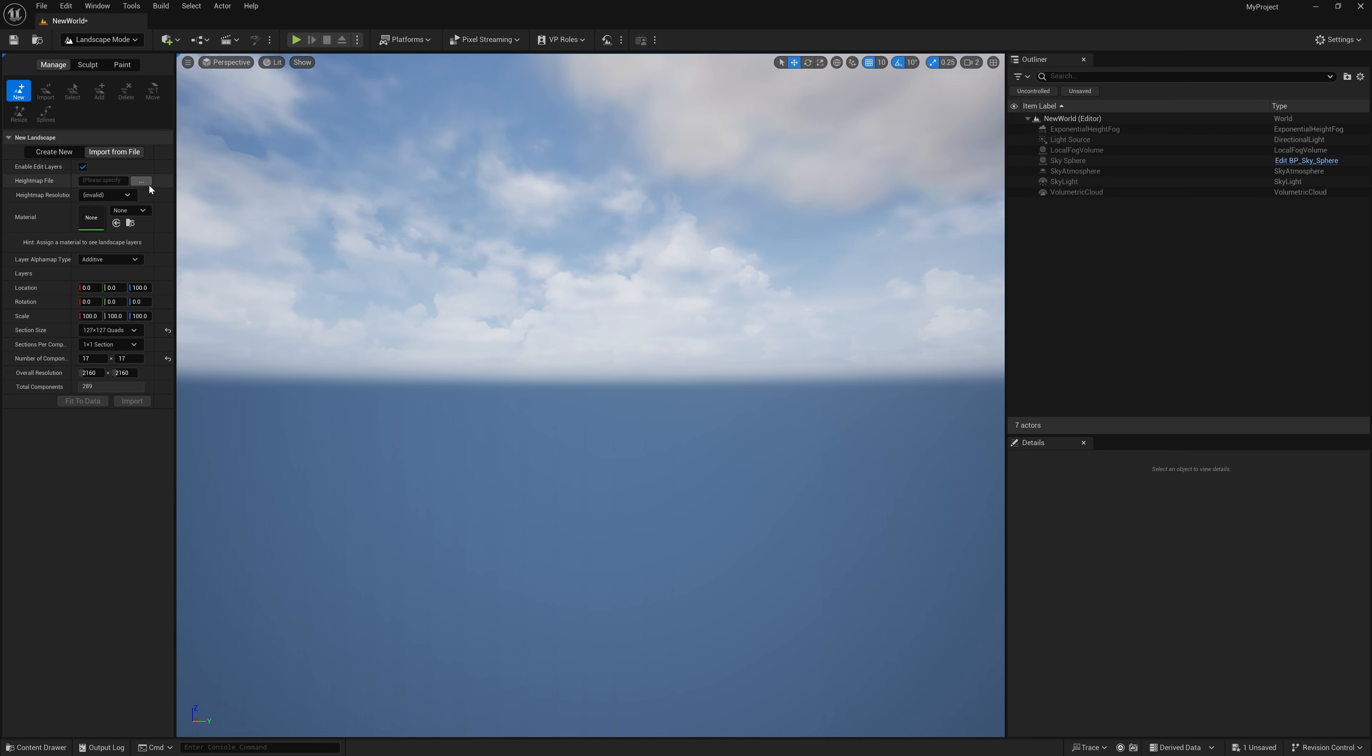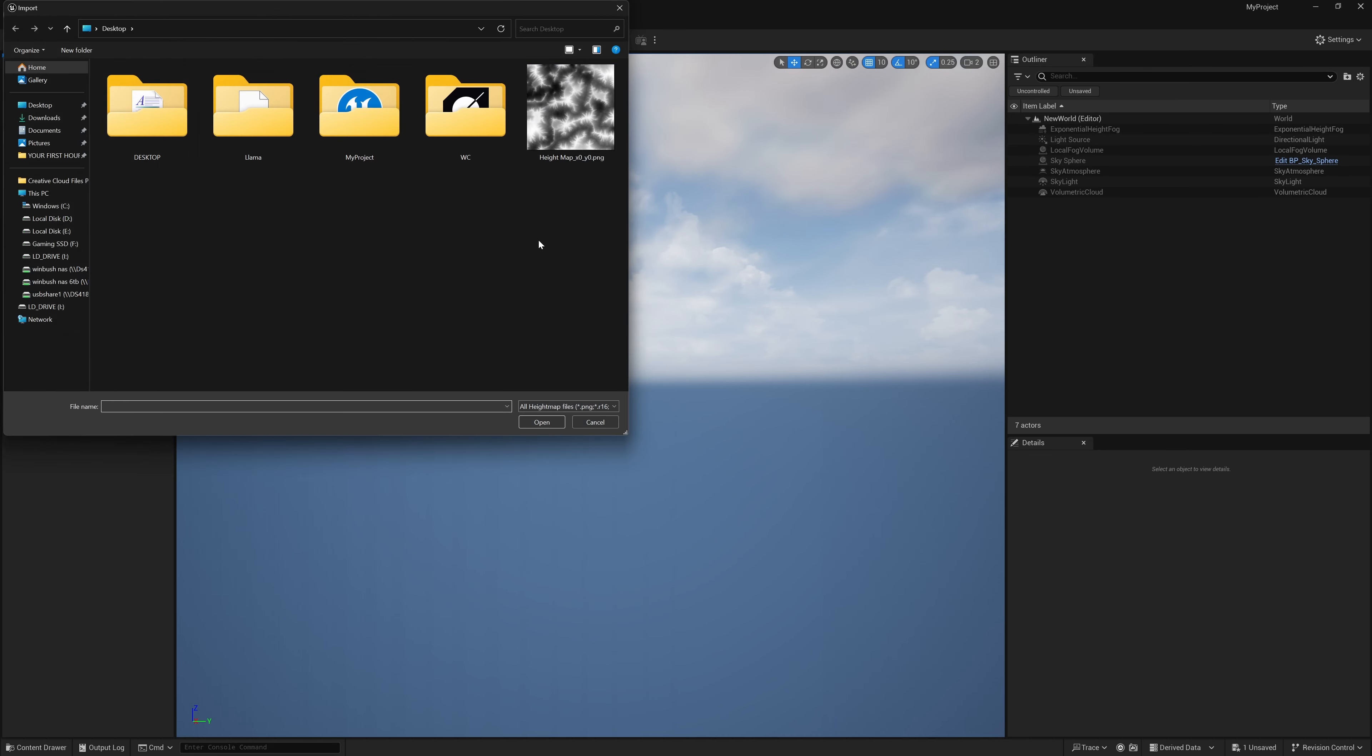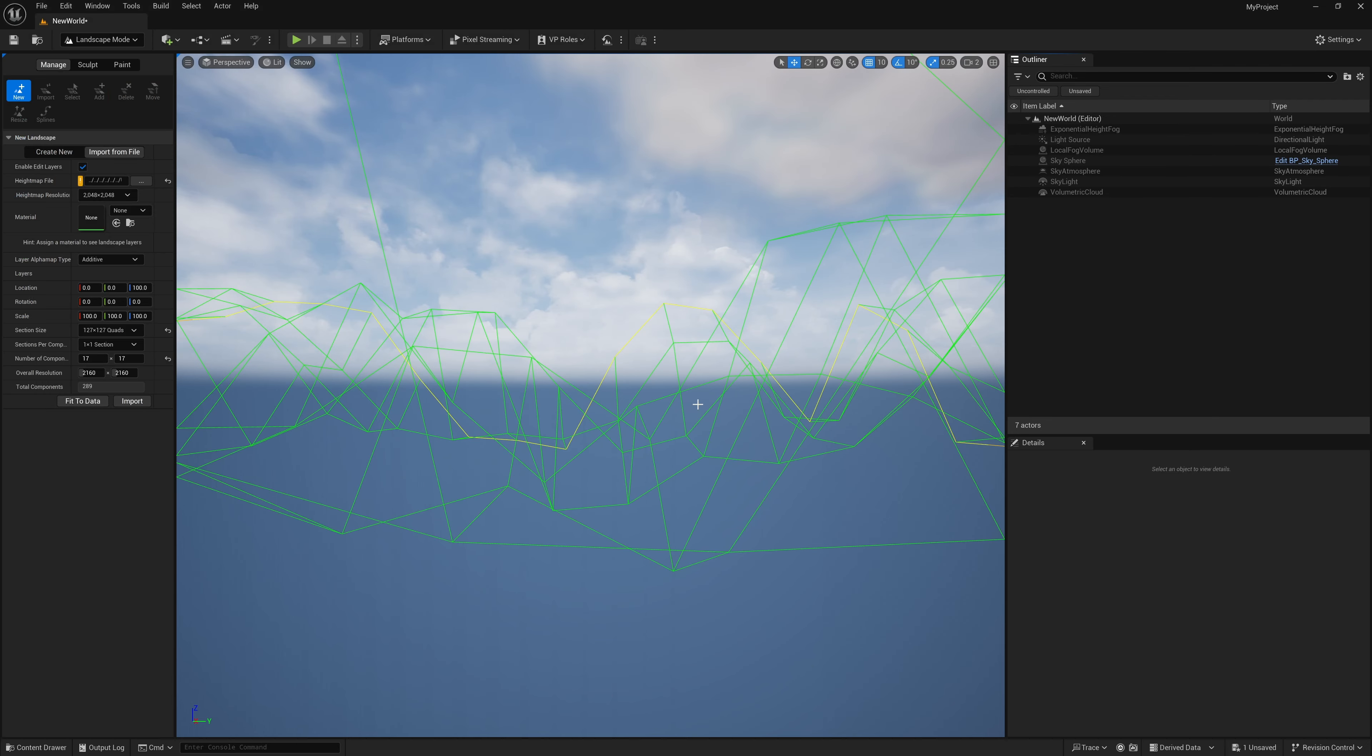Right here we have three dots. I'm going to select this, and this is where I have my heightmap that I exported from World Creator. I'm going to select this and open it up, and now you'll see this wireframe inside your viewport.